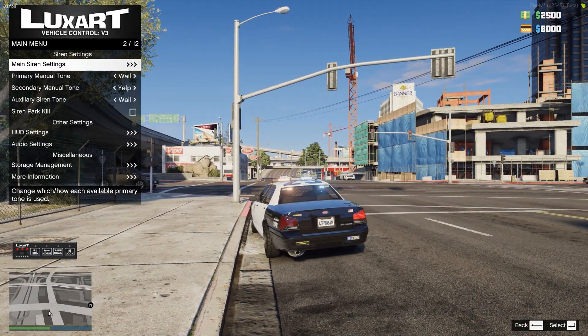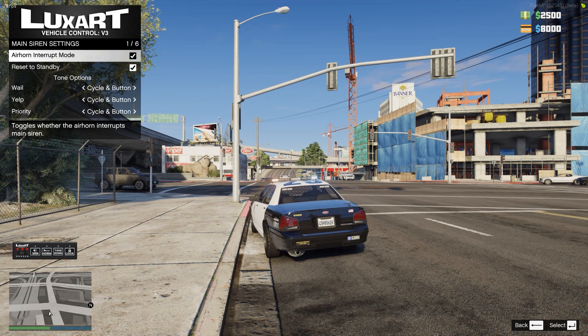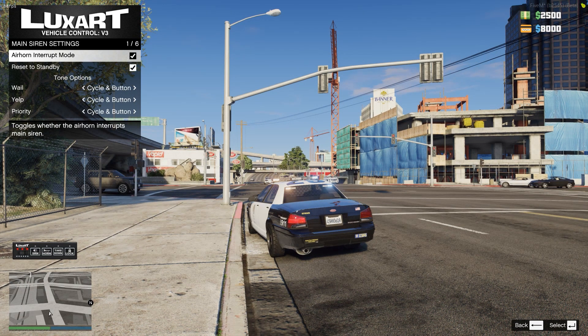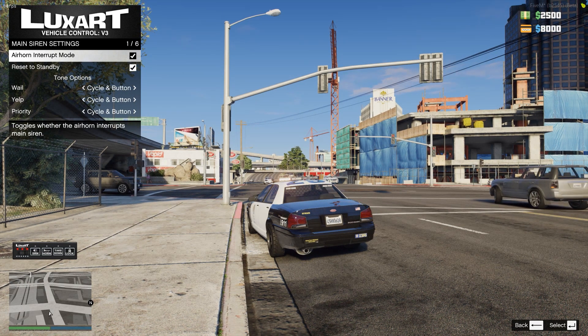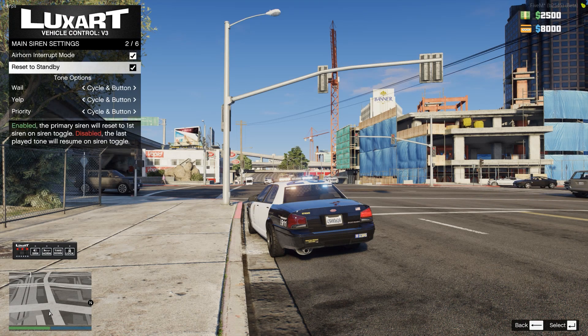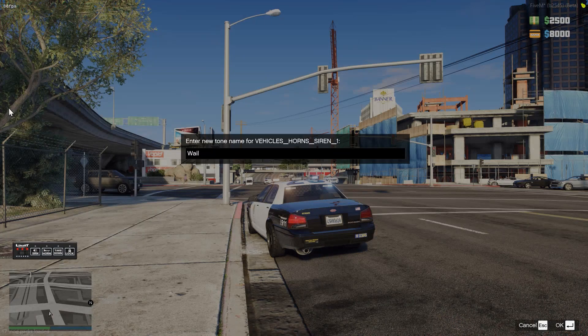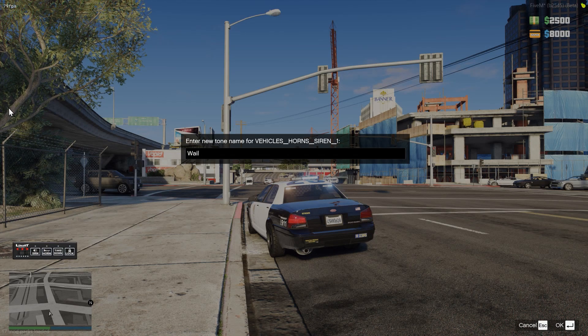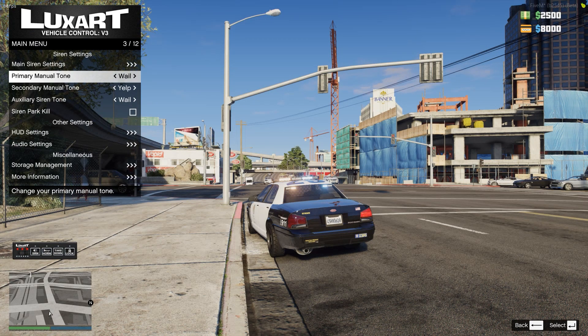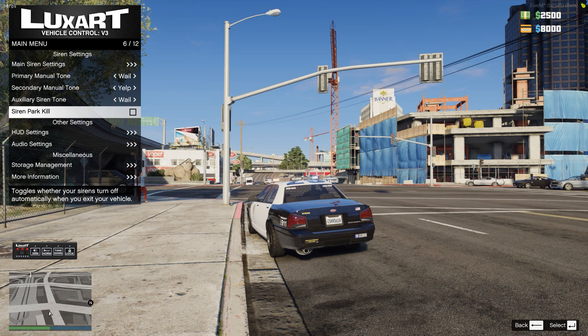Opening O opens up the Luxart Vehicle Control menu. Here you can configure your main siren: should you have an interrupt mode on your air horn, should you reset when you're on standby, etc. You can also change what you do for your siren tones. Primary siren tones, this allows you to modify it if you have custom sirens in your server. We are not doing that right now, so we don't have to worry about that. But you can modify that to your liking if you need.